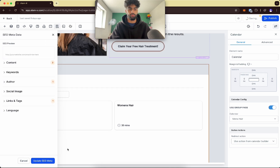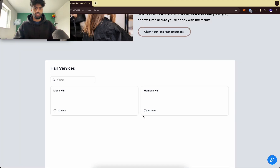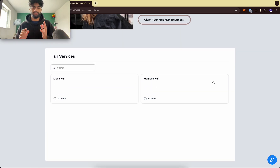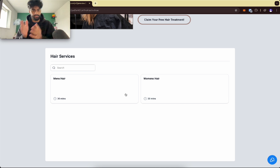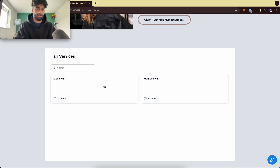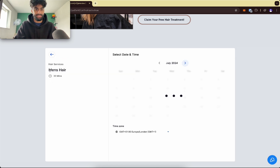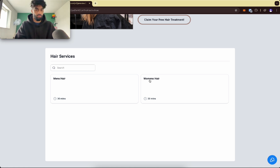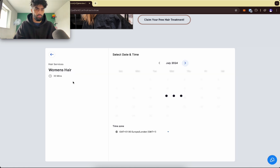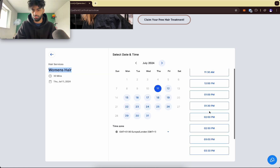Let's preview that. You can glam this up and add a description. What this does is allow the local business's customers to come in and choose if they are a man or a woman and pick the right calendar to book from. Let's say I'm a man — I'll click this one, it takes me to the men's hair calendar and I can book there.